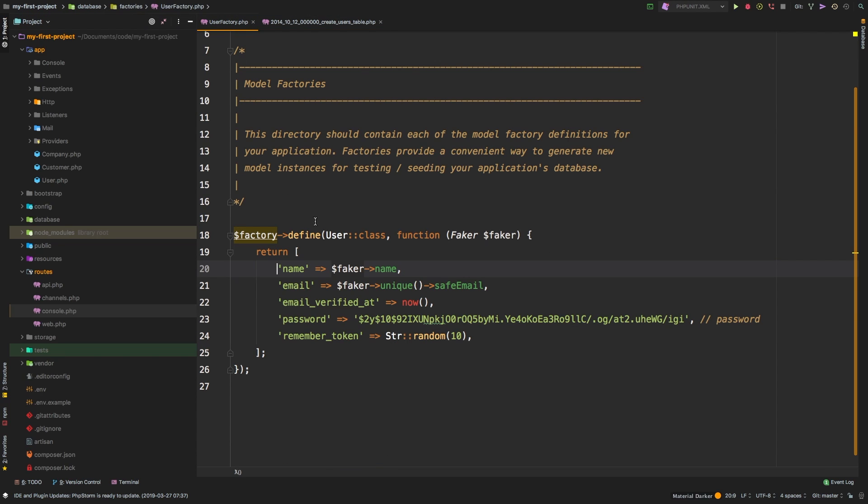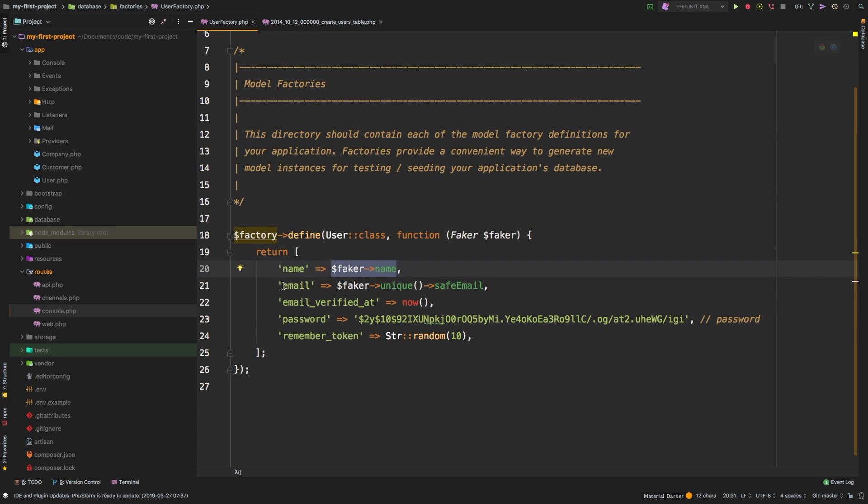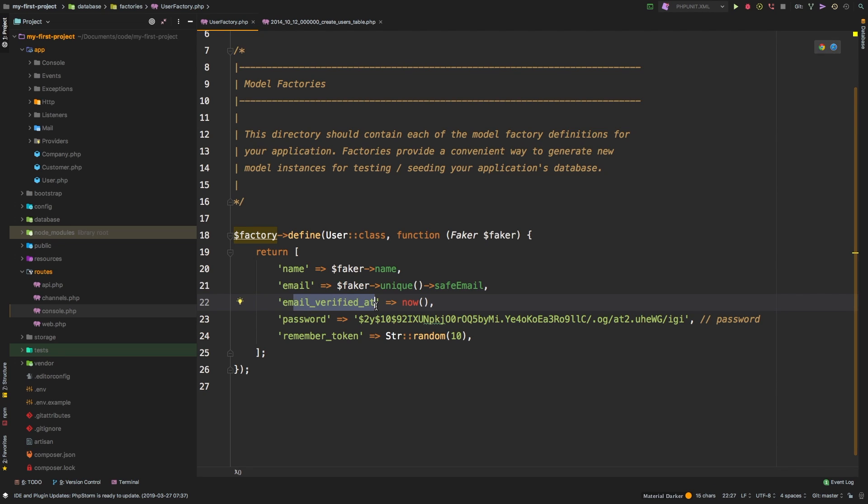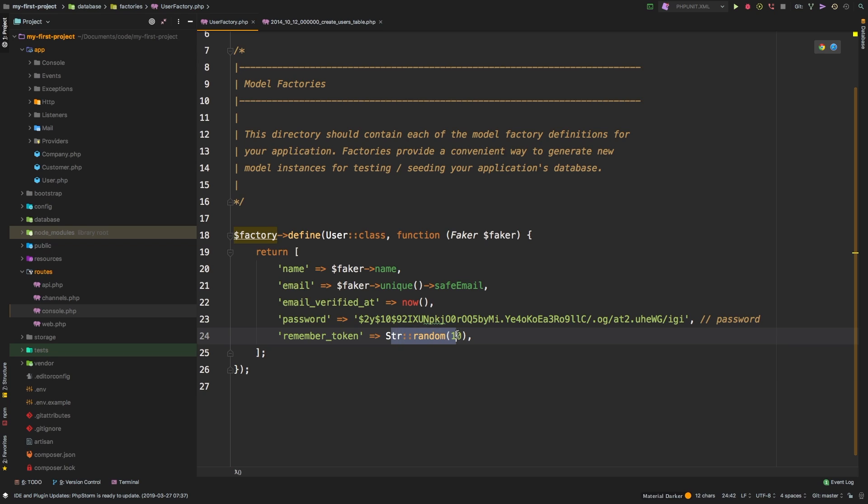And then we have corresponding faker data for each of those fields. Now without getting too deep into faker, faker is actually a PHP package that ships with Laravel to help us generate fake data of all sorts. So we have a name in which we're creating a fake name. We have an email where we're creating a unique safe email, meaning it doesn't have any special characters. And then we're creating a verified timestamp using now, which is just a helper function for carbon. And then we're assigning a password. Notice here, this is actually a string literal, not faker data. So it will always equal password, that way we're able to log in as that user. And then as a remember token, we just have a random string, 10 characters long.